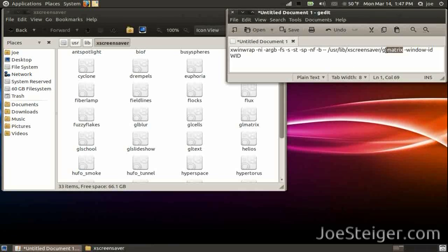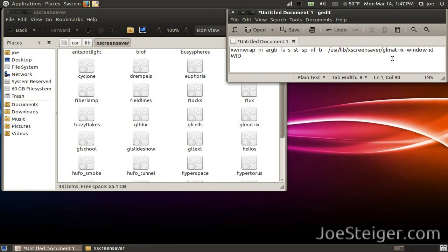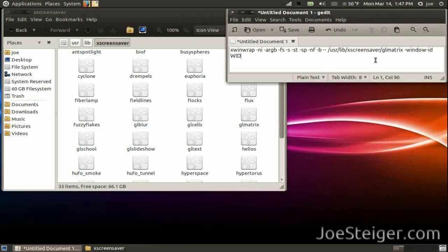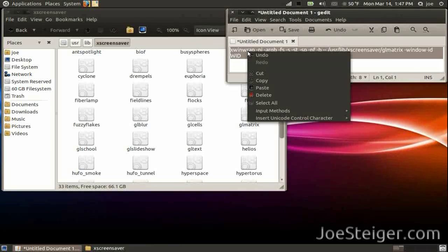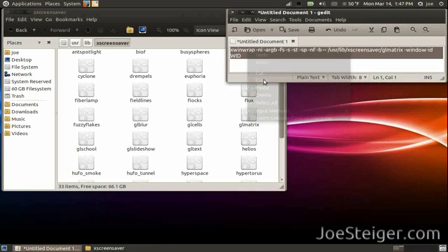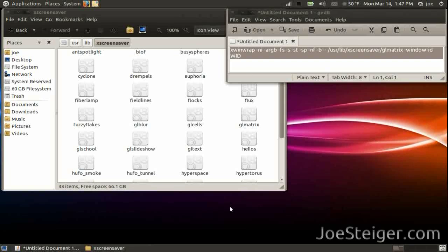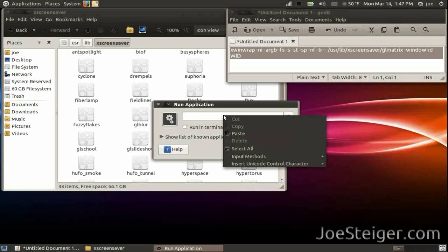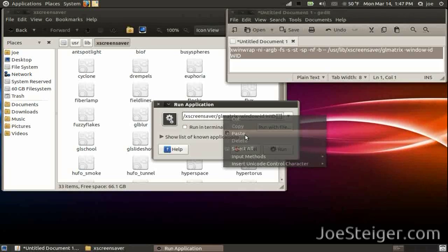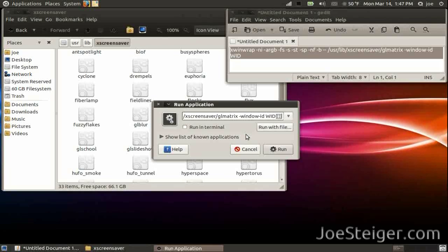Replace the screensaver name in the code with the one you want to use. To run xwinwrap, copy the code. It will be in the video description for you. Press Alt F2 and paste the code in the run application dialog box. Delete any weird characters.